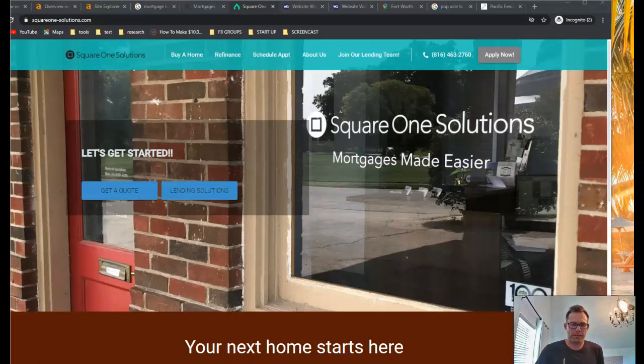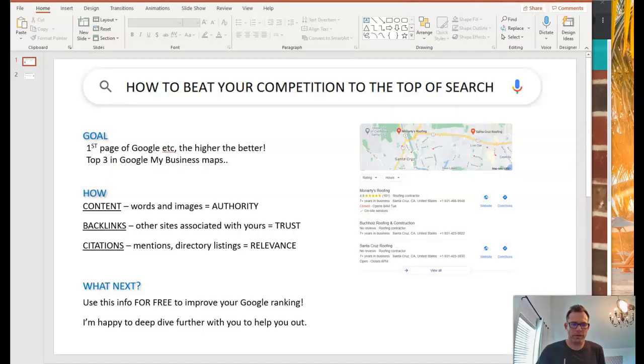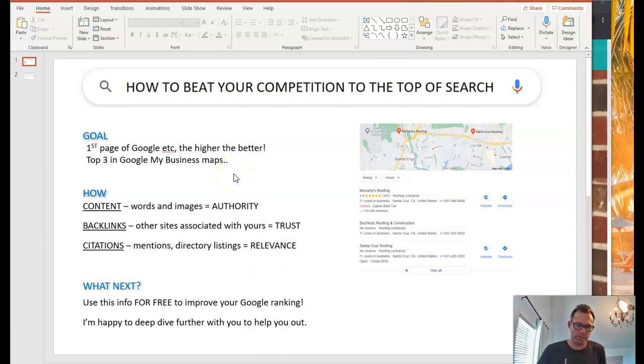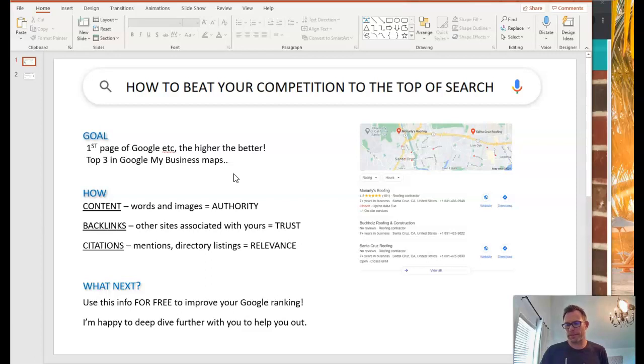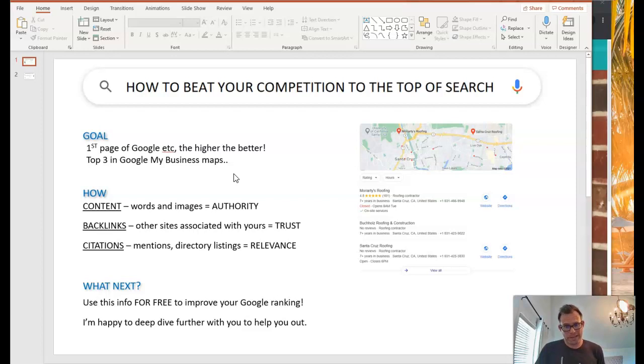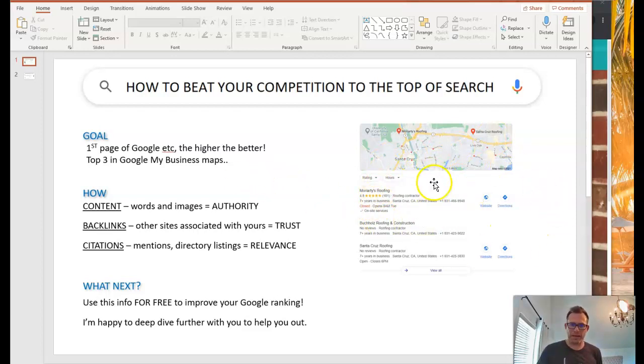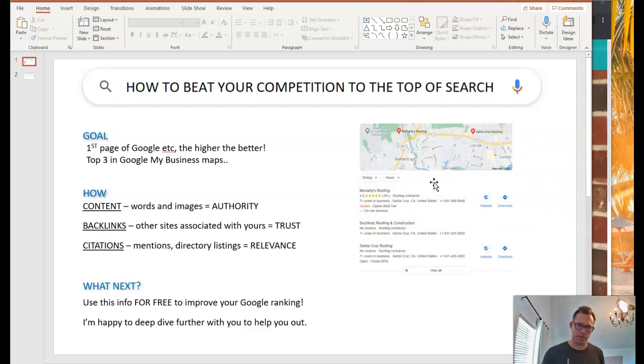So quick overview here. Getting to the top of Google is obviously super important. If you're not on the first page of Google, you can just assume that you're nowhere. The top three results in Google get over 90% of all the clicks. And if you're also in this Google map pack here, you have a double chance of attracting all those eyeballs.